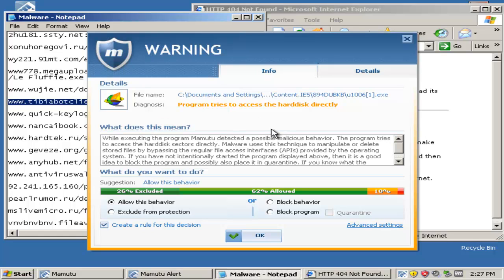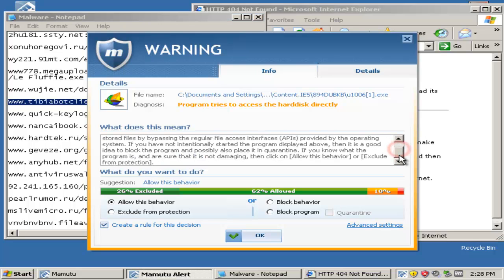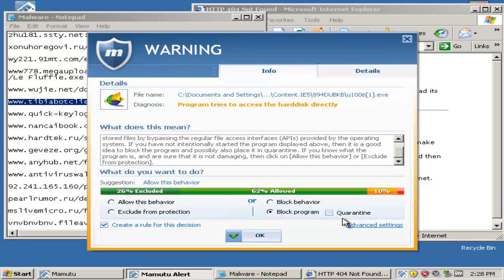Alright, here's the first pop-up. It's detected a possible malicious behavior, so we shall block behavior, I mean block program.